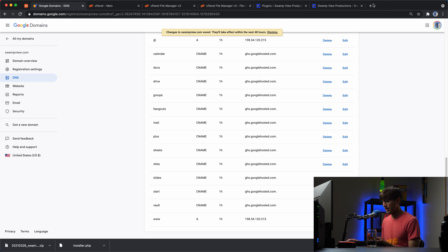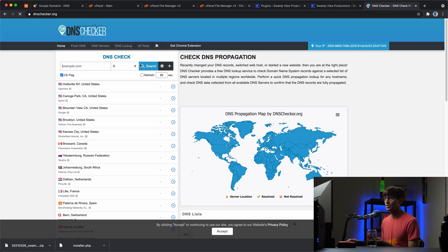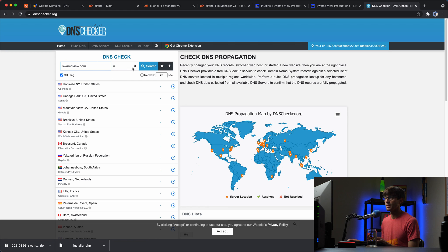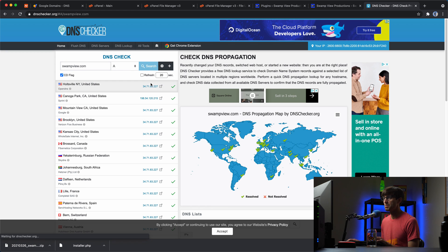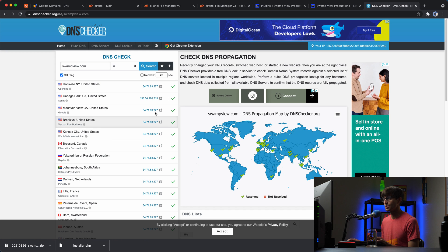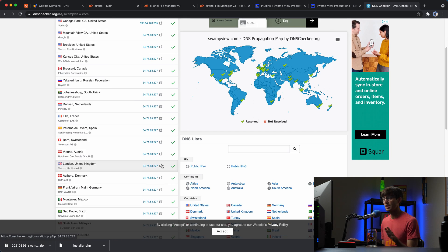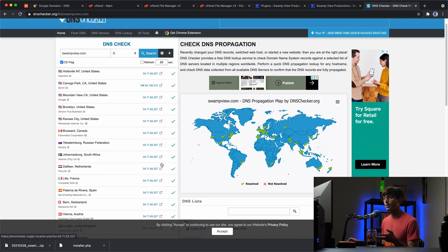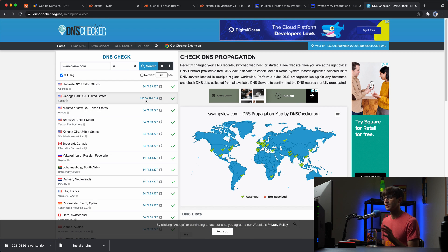And now as those DNS records are updated, and let me show you what I mean by that, in case you're not familiar, if you go to dnschecker.com and go to swampview.com to look up the a records, you'll see that most of them are pointing to the IP address ending in 277. Now over the next few minutes to an hour,